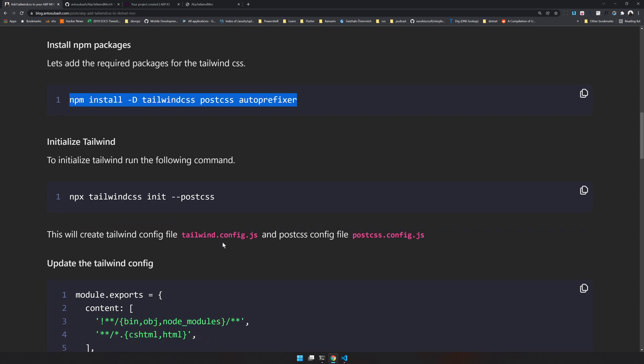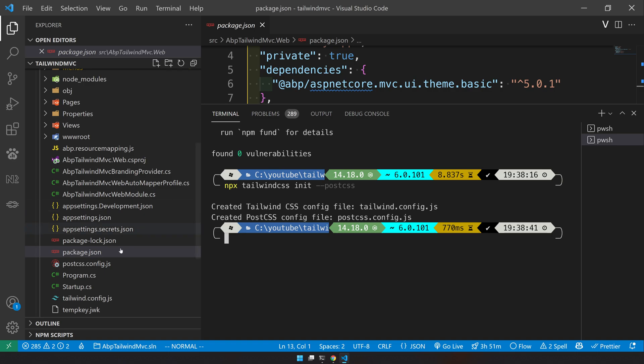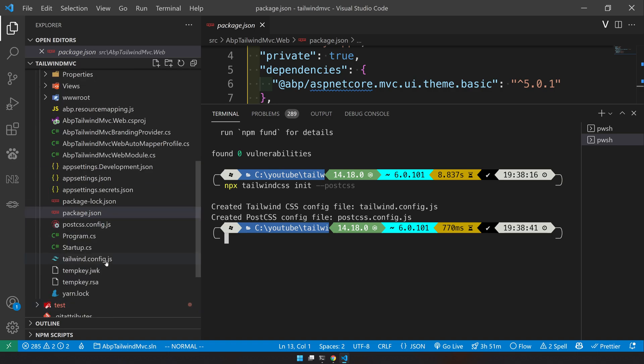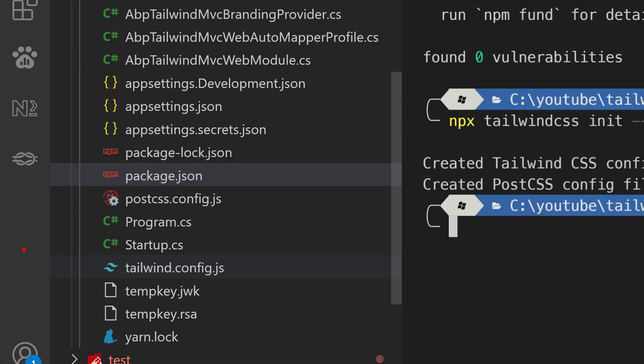The next step is to initialize the PostCSS and then the Tailwind configs. You can see that the config files are created - the PostCSS config and then the Tailwind config. These are the config files for Tailwind.